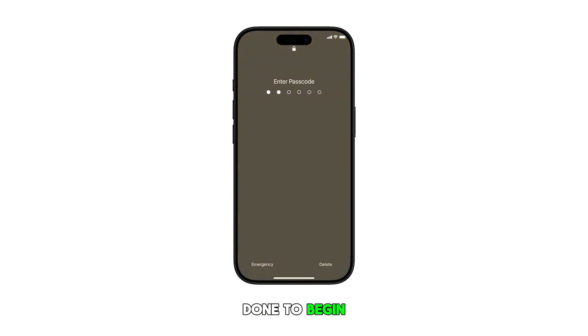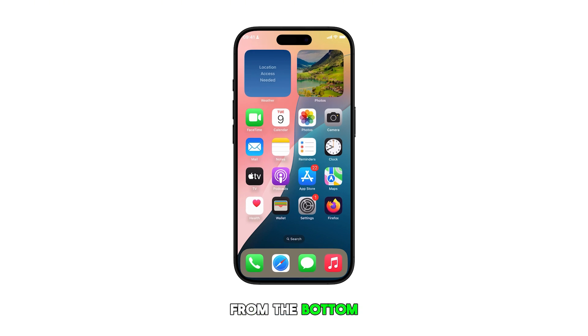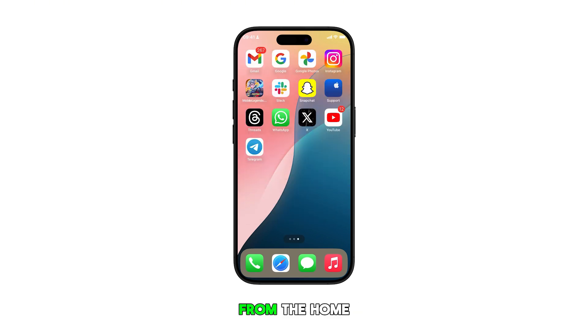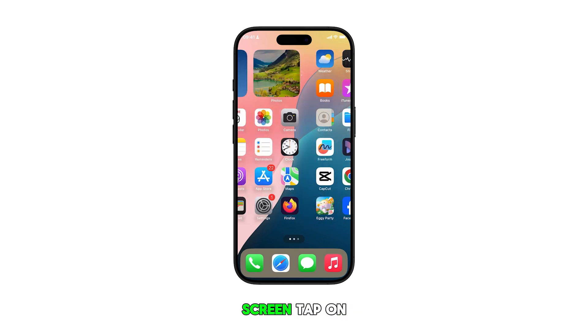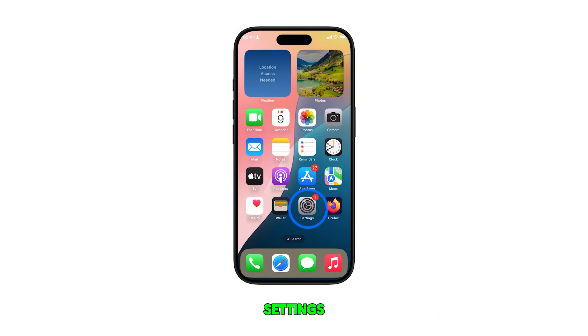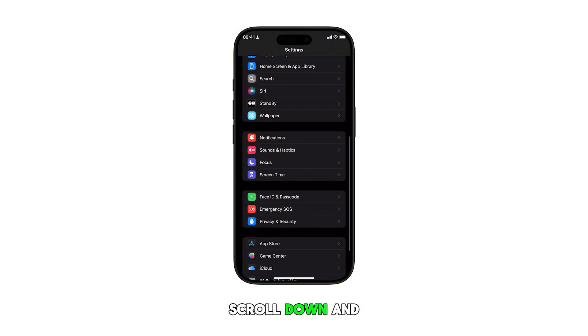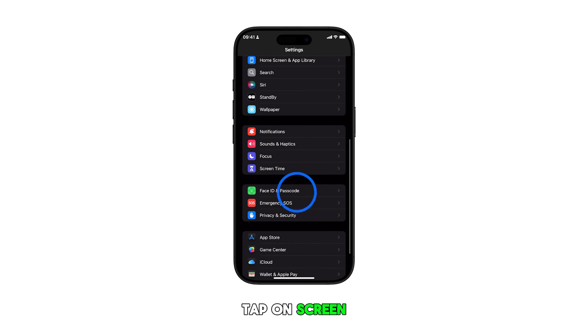To begin, head over to the home screen by swiping up from the bottom of the display. From the home screen, tap on Settings. Once you get to the Settings menu, scroll down and tap on Screen Time.